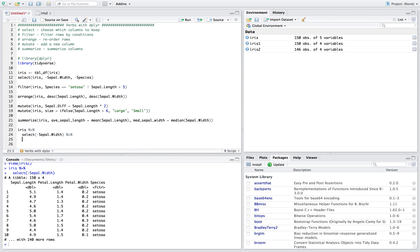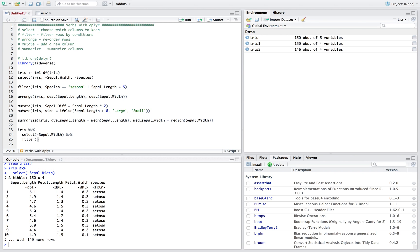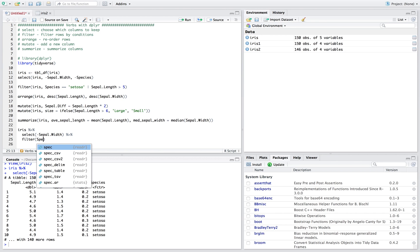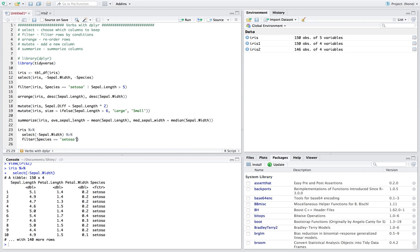So that's the same except for now you can pipe it again. So now we have this new dataset and we're gonna pipe it into our filter statement, so we're gonna filter where species is equal to setosa or sepal